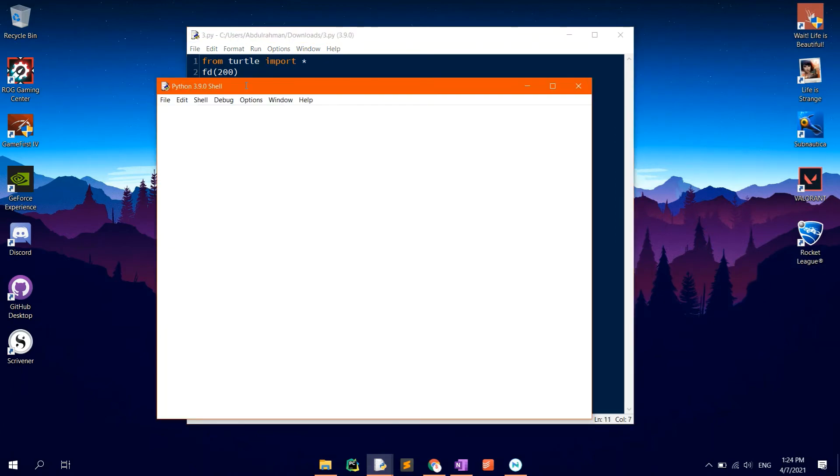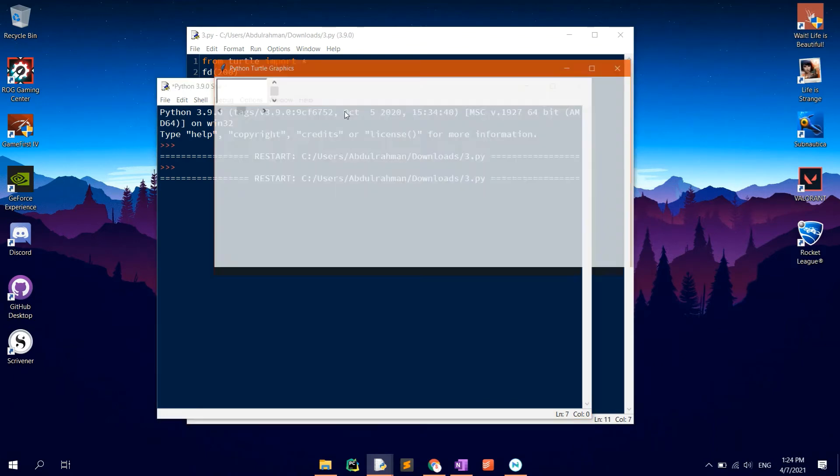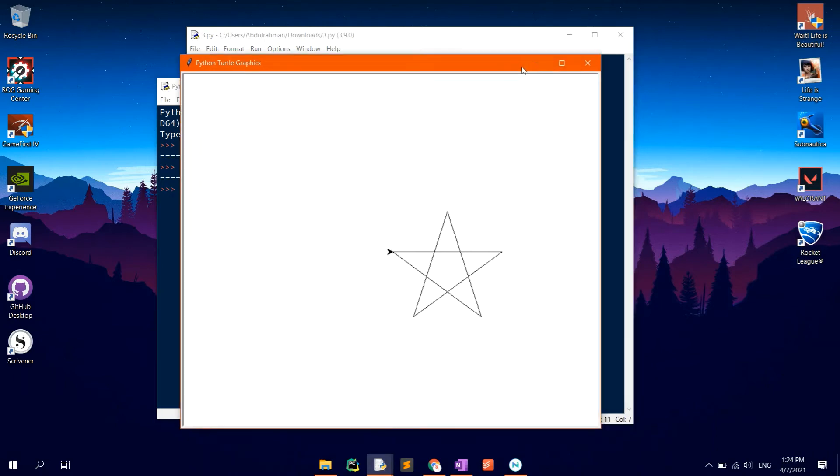It should now open a window with the turtle drawing the shape. Now the whole star has been drawn.